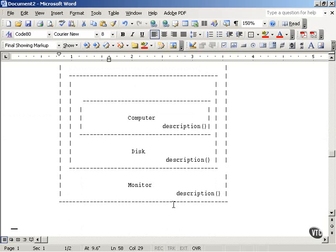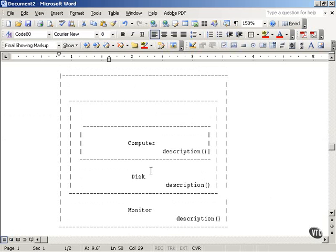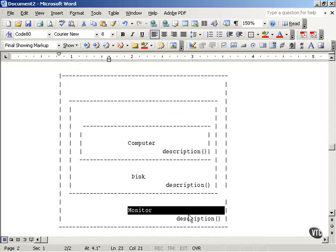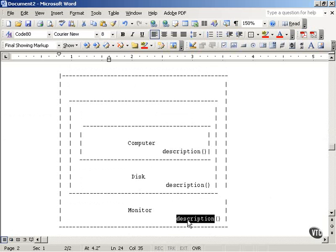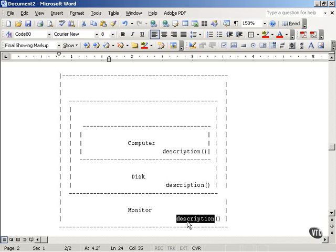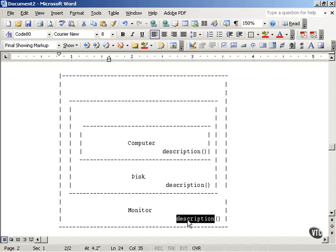You can also add another level. You can pass the disk object, which now wraps the computer object, to a monitor object, which acts as a further wrapper. The monitor object supports a description method that calls the disk description method, which in turn calls the computer description method. The computer description method returns 'you're getting a computer,' the disk appends 'and a disk,' and the monitor further appends 'and a monitor.'